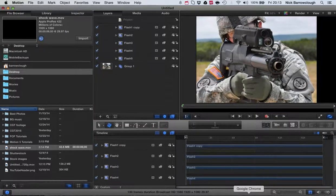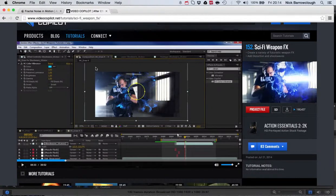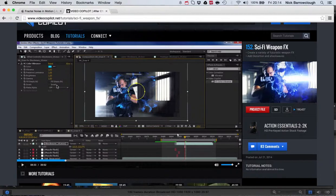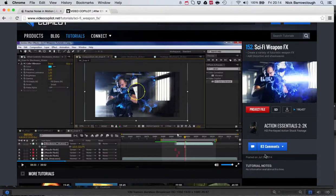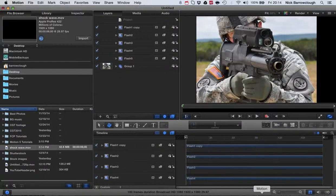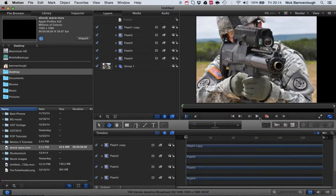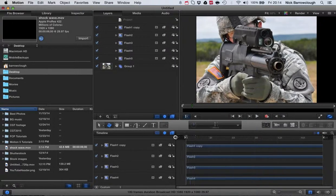Hi guys, thanks for tuning in again. This is Nick with another tutorial for Motion 5. In this tutorial, I'm going to be making a video somewhat inspired by this video on videocopilot.net where we're creating this sci-fi style weapon effect. I'm going to be showing you how we can create a similar type of effect using Motion 5. I'm not going to be able to cover everything in this one tutorial—it's just going to be an overview, a brief introduction to how we can begin to create this type of muzzle effect.